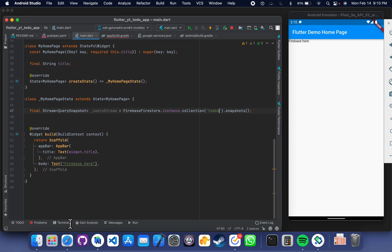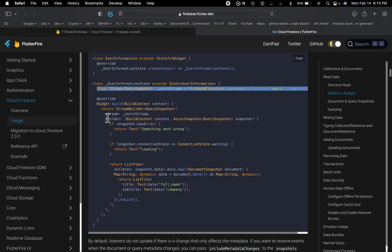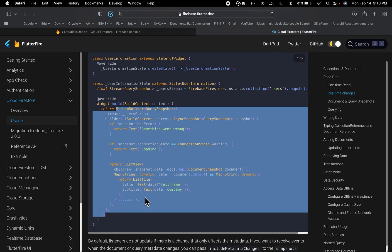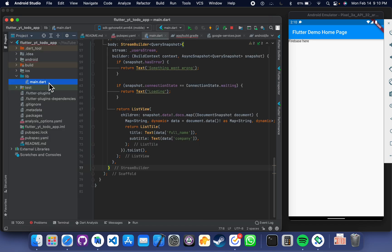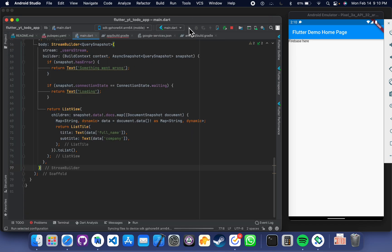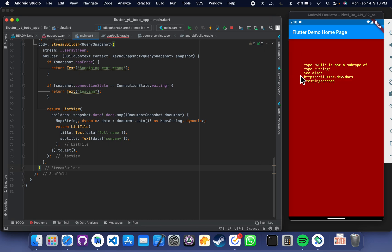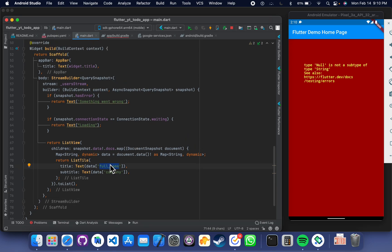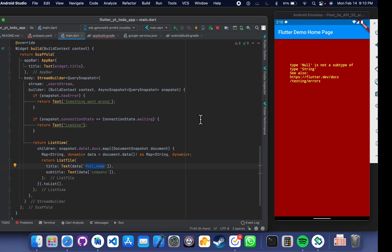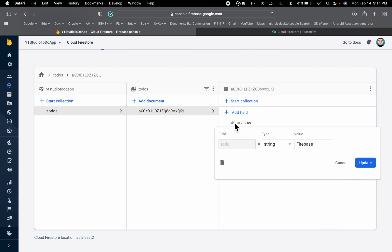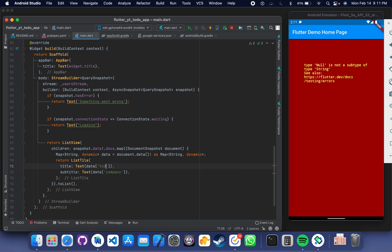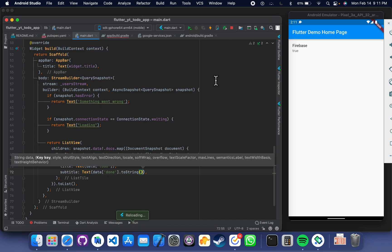In our body, we will write code to load the real-time updates. Copy and paste the stream builder code here. Looks like there is no error, so let's run this code. There is a small error — we have to make sure we are using the correct keys for our project. We have 'title' as the key, and the 'done' field is a boolean that we need to convert to a string so it does not give an error.